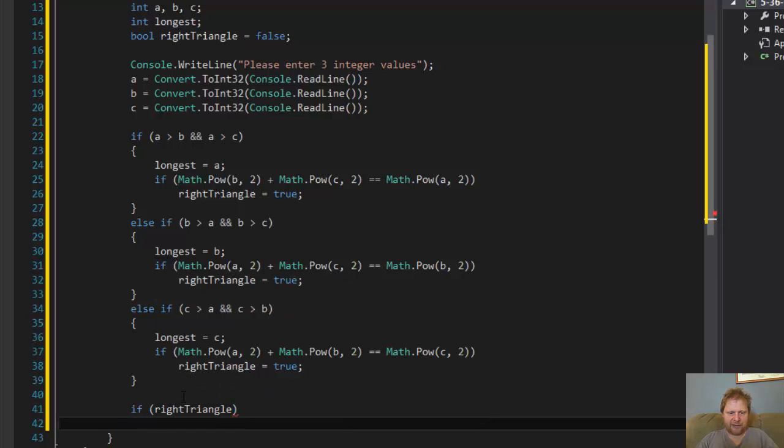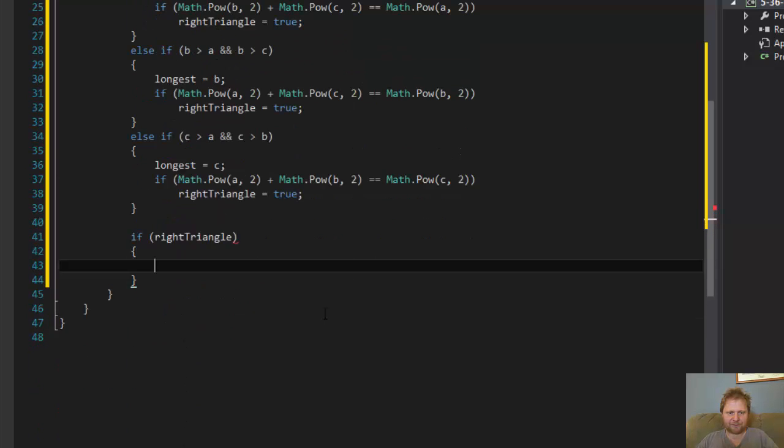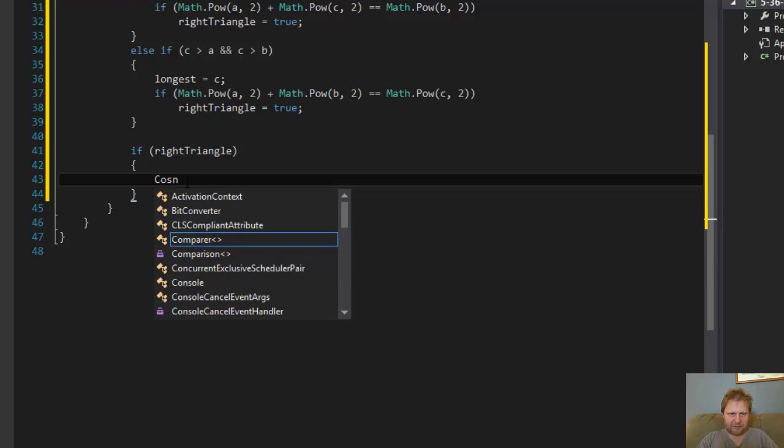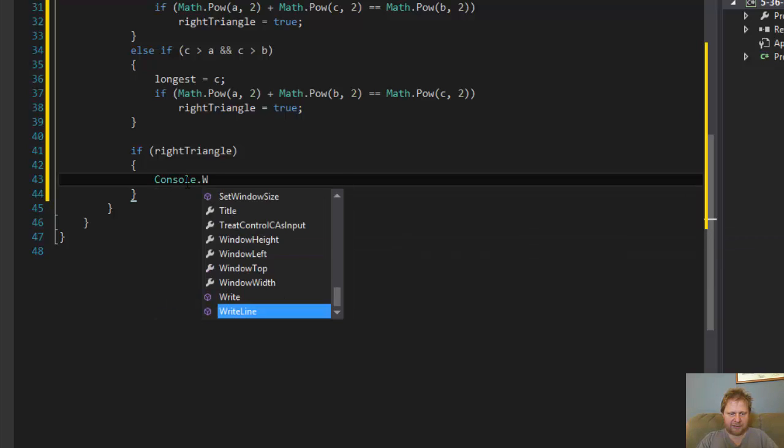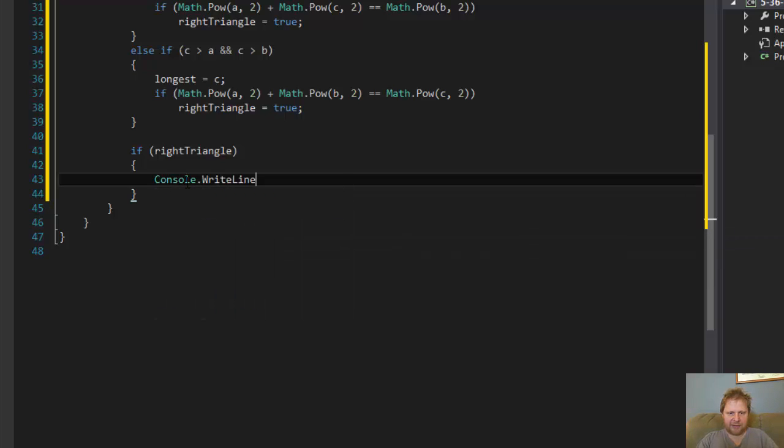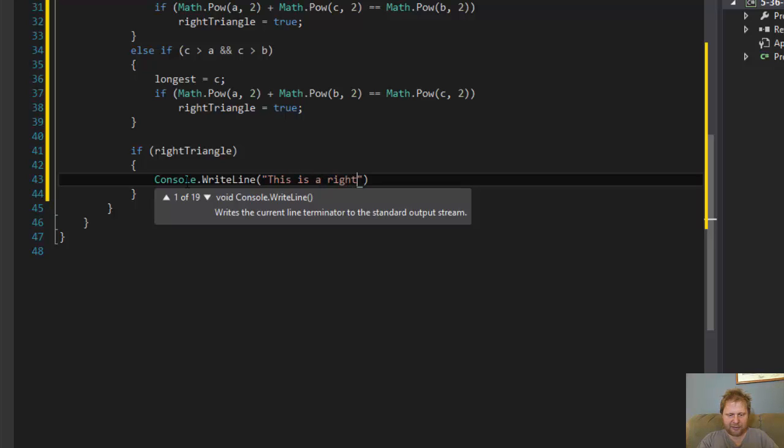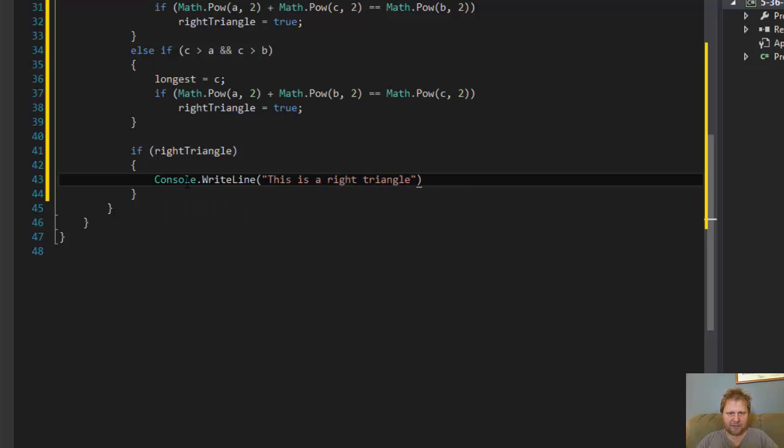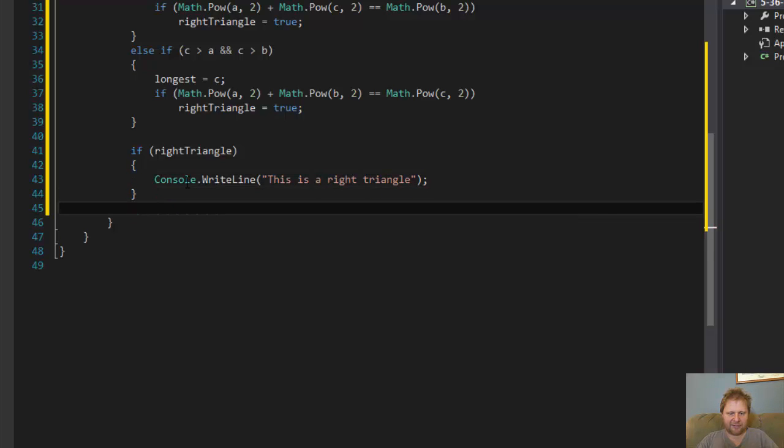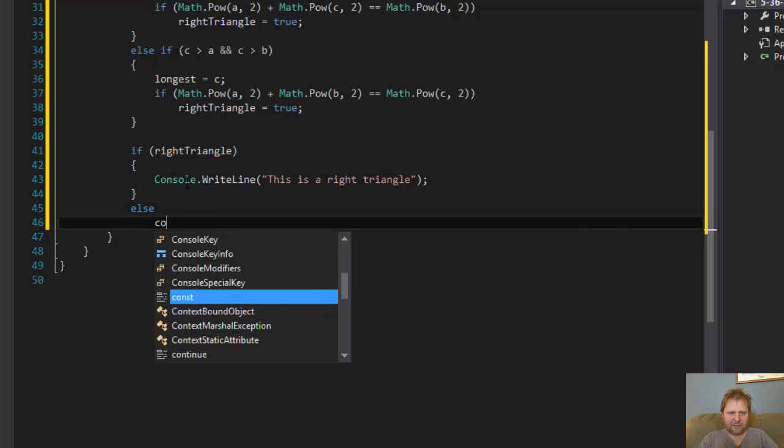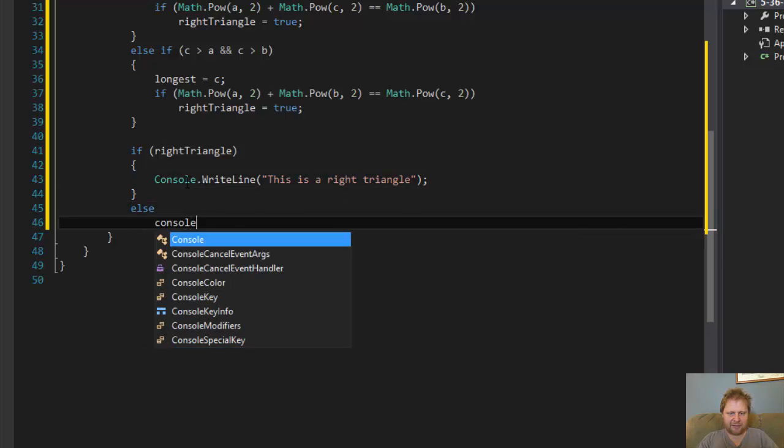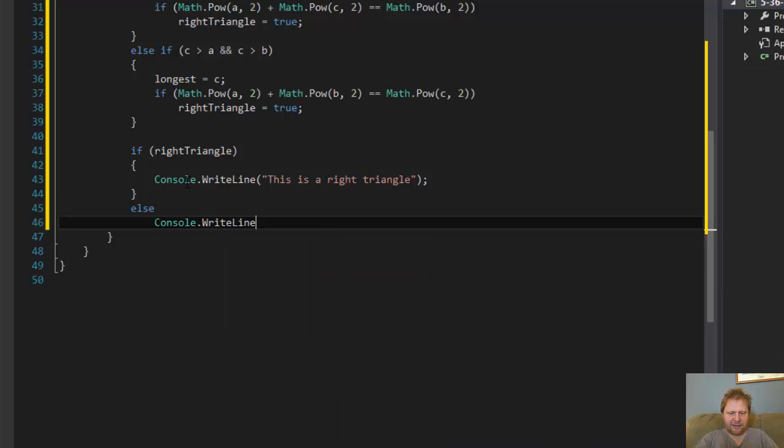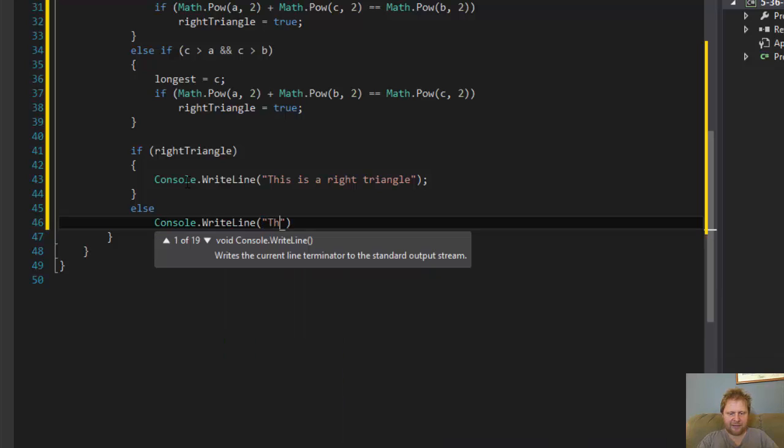So in other words, if right triangle equals true, then console write line, this is a right triangle. Otherwise, console write line, this is not a right triangle.